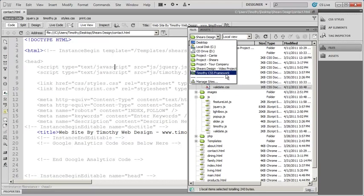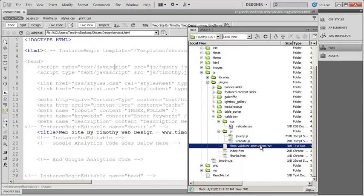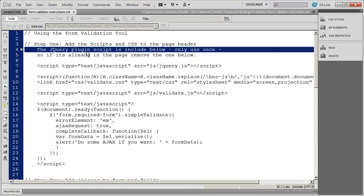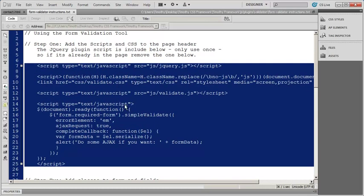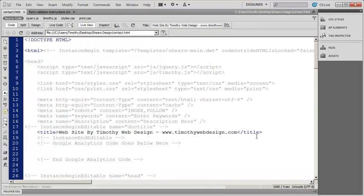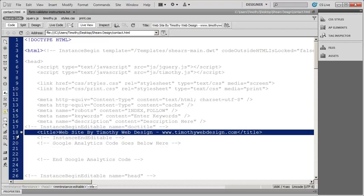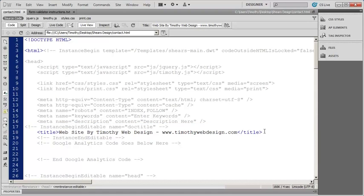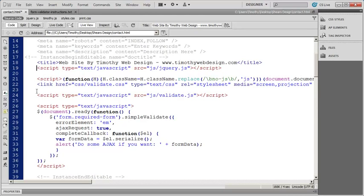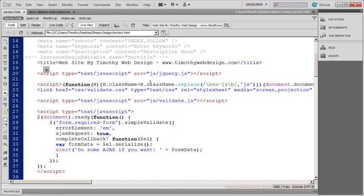Now if we come back into my framework, you're going to see in the validation folder there are form validator instructions. I'm going to open that up. The first step was making sure jQuery was added to the page. The second thing we need to do is add the actual scripts for validating. I'm going to copy this block of text, right-click and copy, then come over to the contact page. Anything below or around the title line I can paste, since it's in one of those editable regions. I'll click at the end of title, hit enter to get a blank line, and paste those scripts in there.